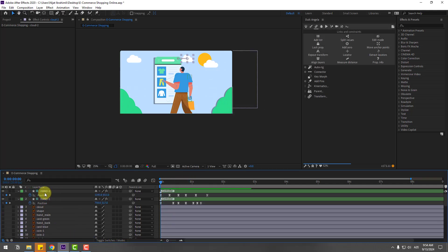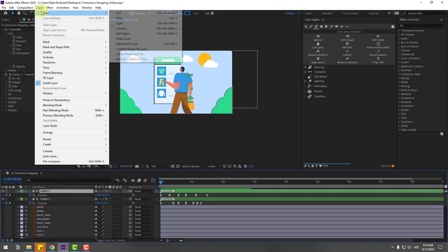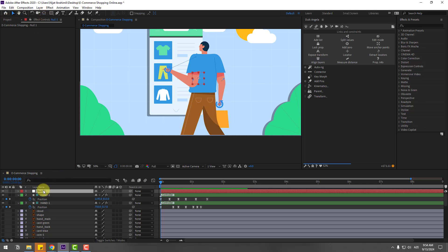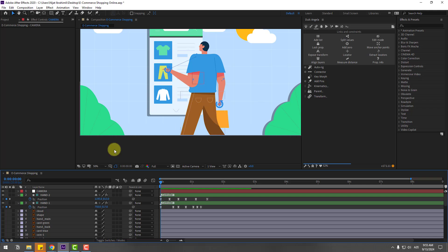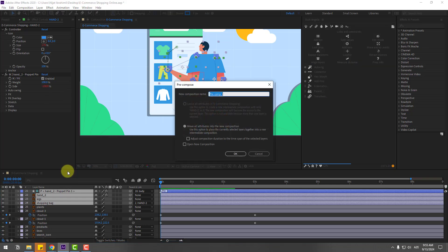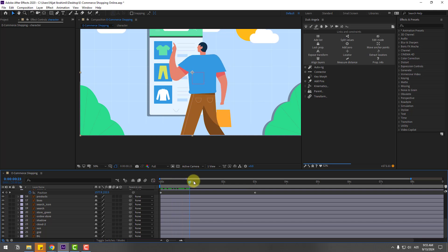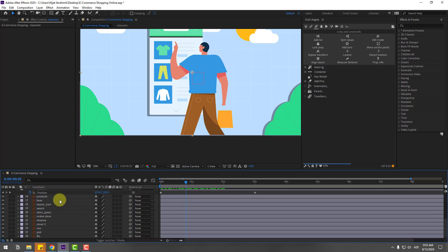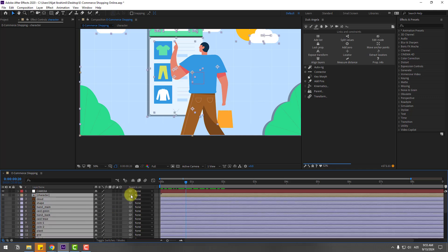Go to Layer > New > Null Object. Hold Ctrl and double-click the pan-behind icon to move the anchor point to center. I will use this null object for fake camera movements. Let's add a camera. Select the character layers and pre-compose them — right-click and pre-compose, name it 'character', click OK. Select all layers without the background and link them to the camera null.